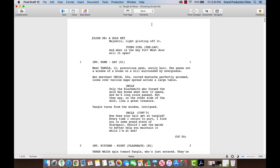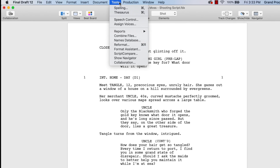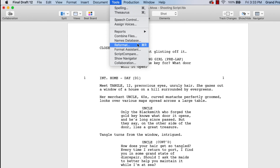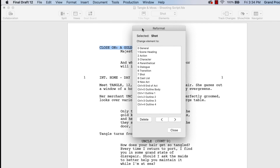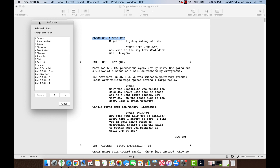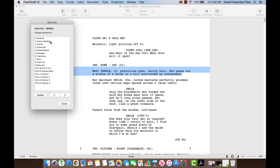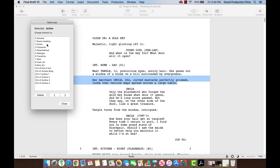Should you find more formatting issues in the PDF, go to the Tools menu and select Reformat. Choose Shot and adjust the format of the paragraph to the correct element. Continue to navigate through the imported PDF script correcting any formatted errors found.